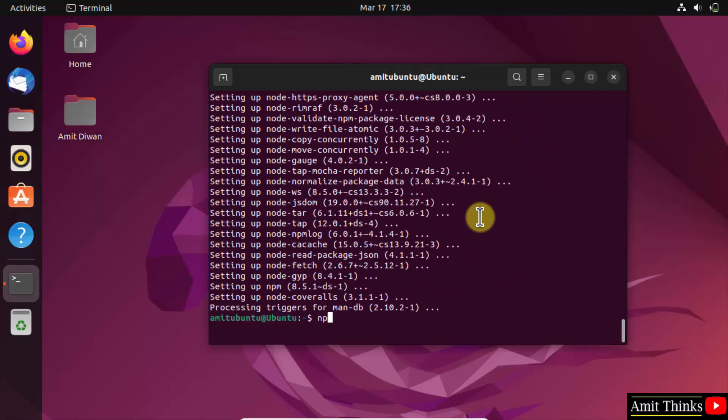To verify, type npm -v and press Enter. This shows that we successfully installed npm as well.